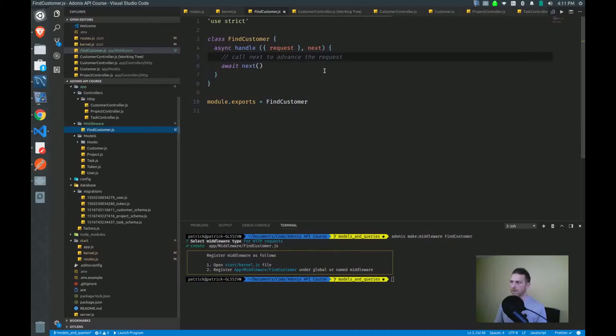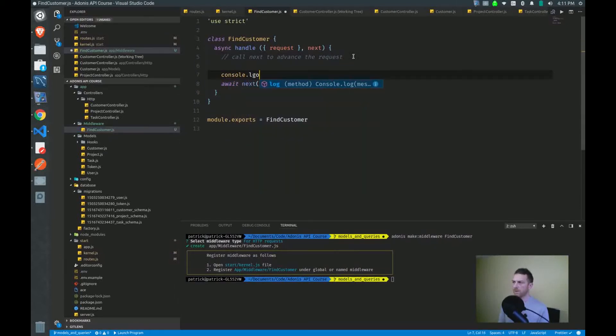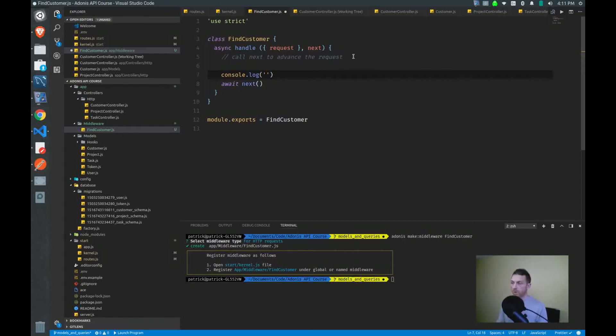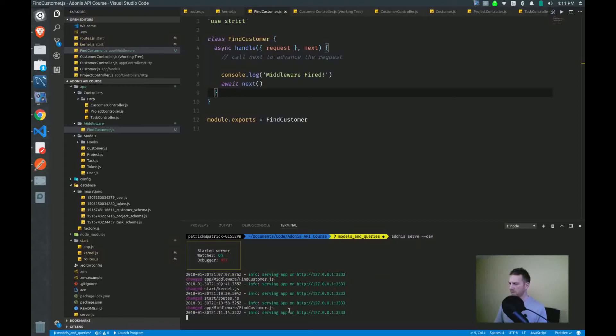Okay, let's go back here. And for now, I just want to log out something to the console, so you can see that the middleware is firing on the proper routes. Middleware fired. There we go. So let's make sure our server is running. Good.